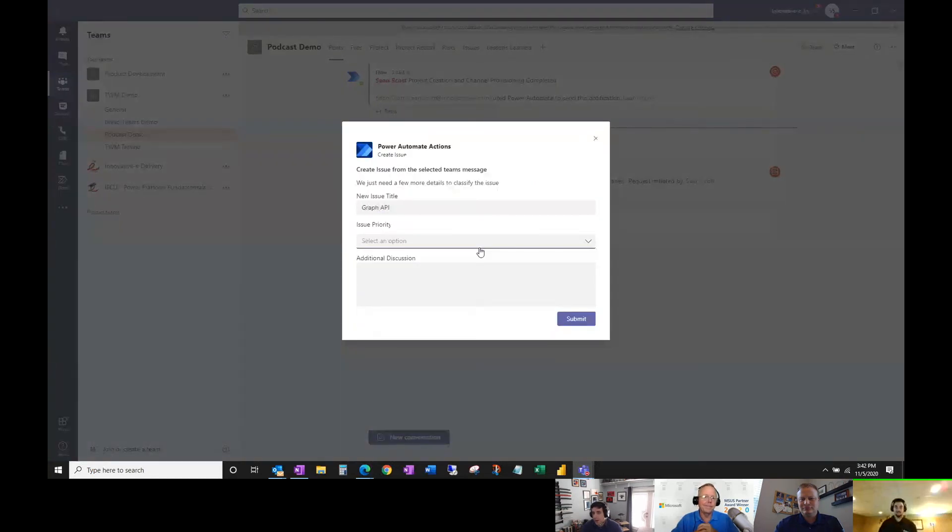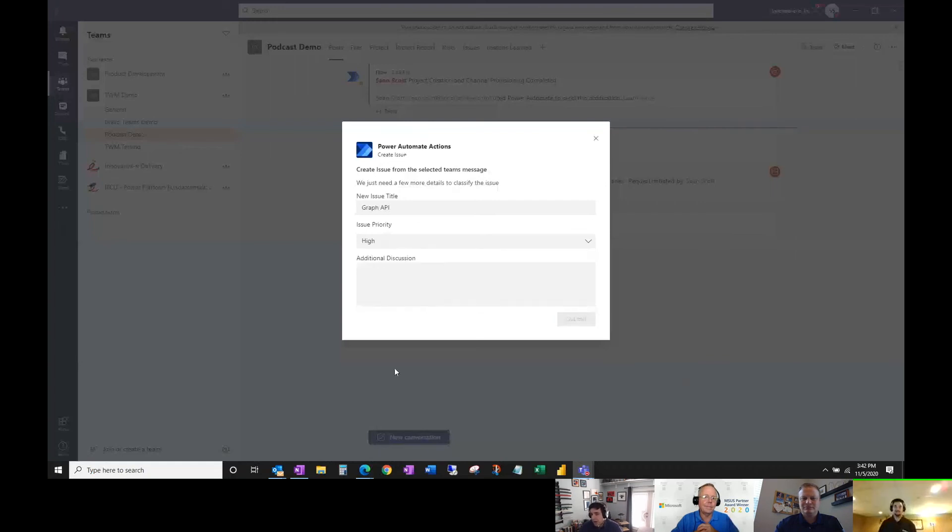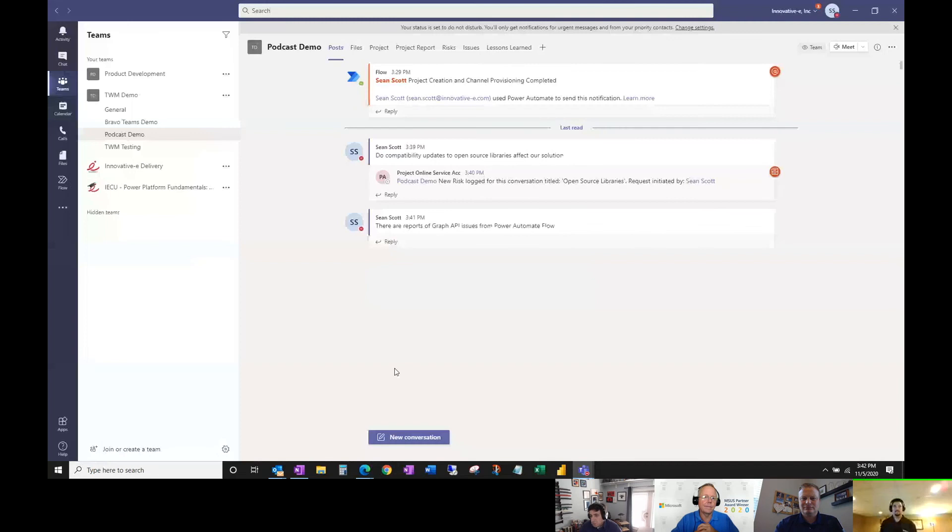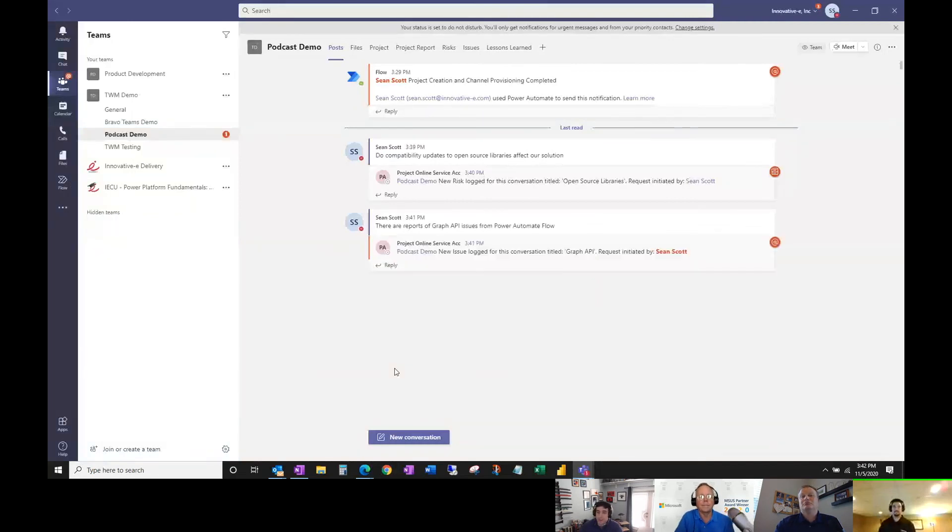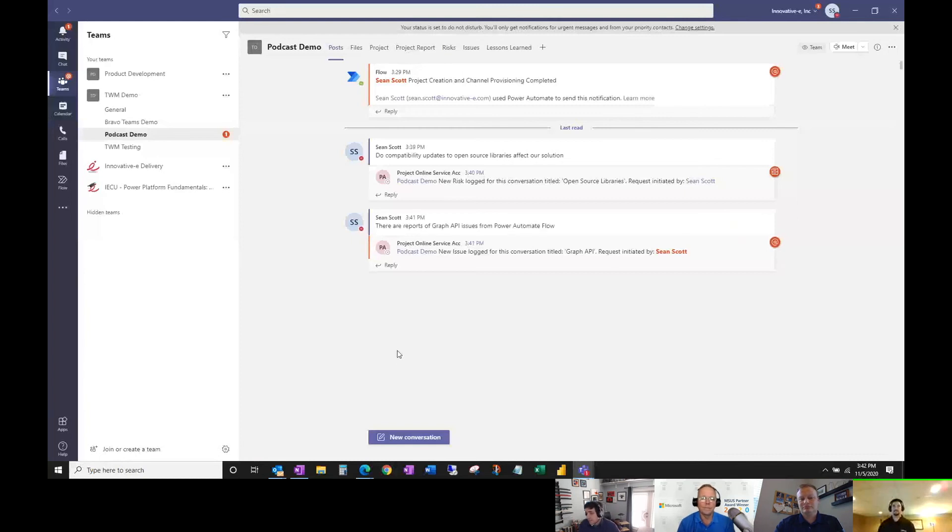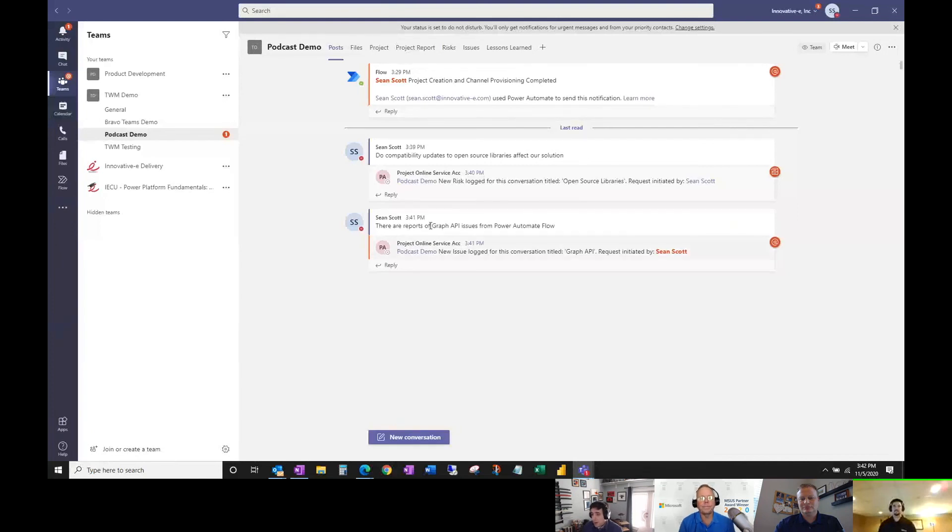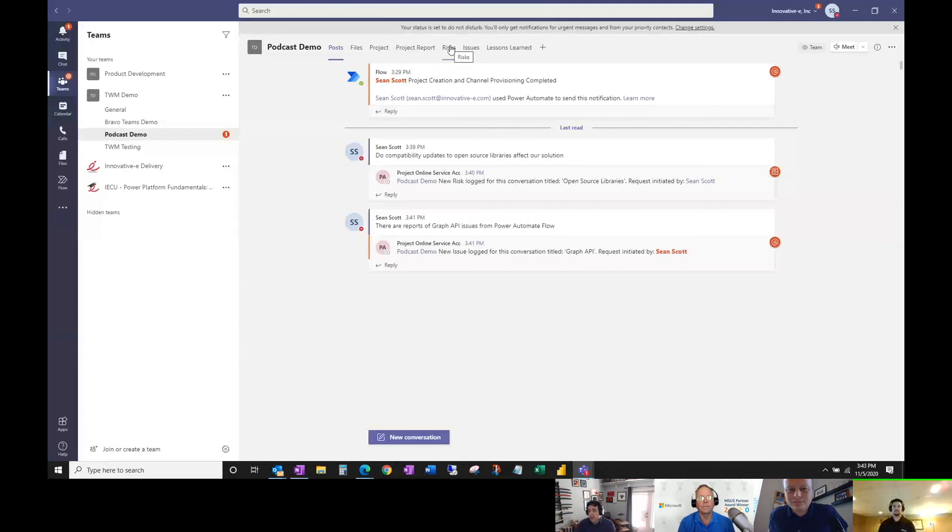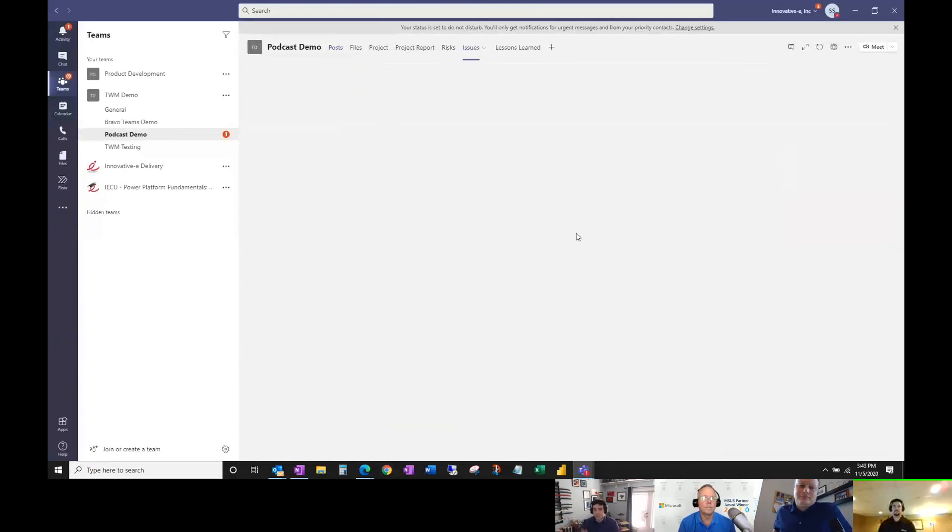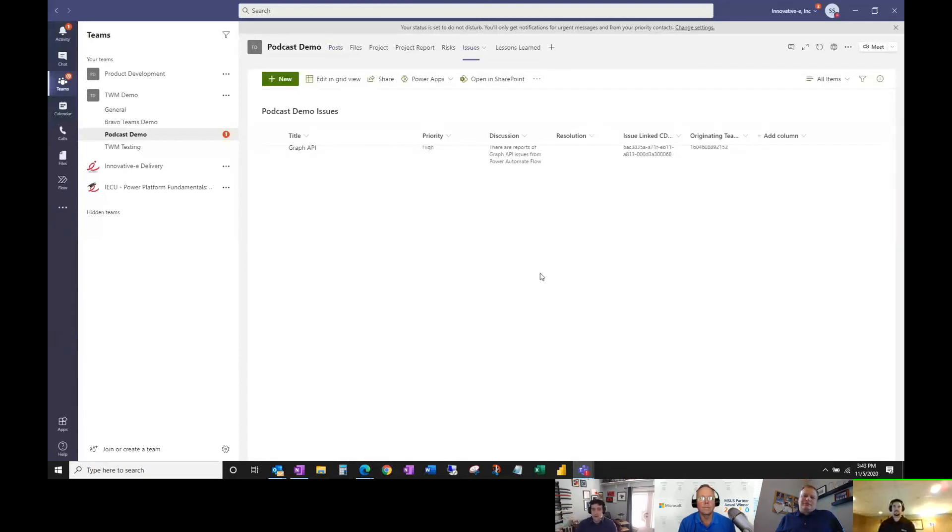The power of this is, let's say I'm a project manager and Brian and Sean are discussing something. Maybe they don't realize it's important or think it's a risk or issue, so they're not logging it. That's fine, but they're having a discussion. As a PM, I'm going to think 'that seems important' and put it up there. I don't have to lose track of it, go to different screens, copy and paste—I just add it. That's really powerful stuff.